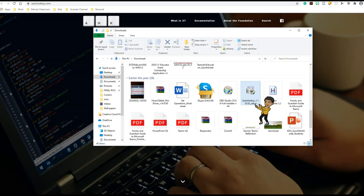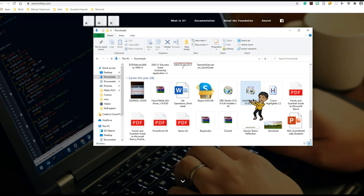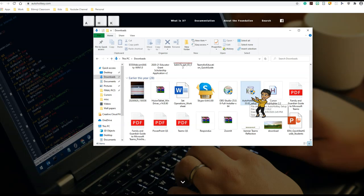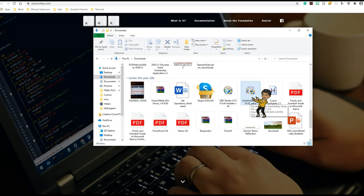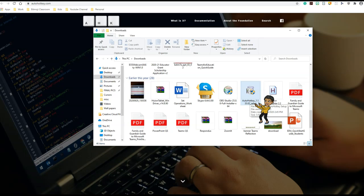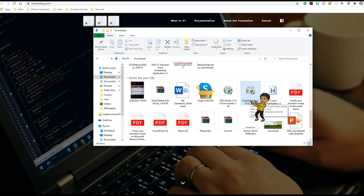Let's go ahead and download AutoHotkey by clicking on this. Here is my AutoHotkey in my download folder. You can install it by simply clicking on it. I have already installed it so I'm not going to click through the installation now, but it's a simple user-friendly process and all you have to do is click on it to install.